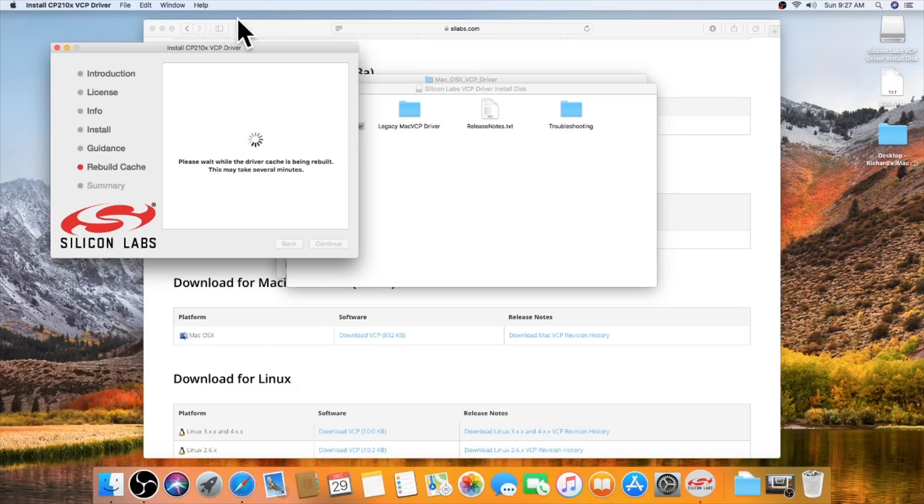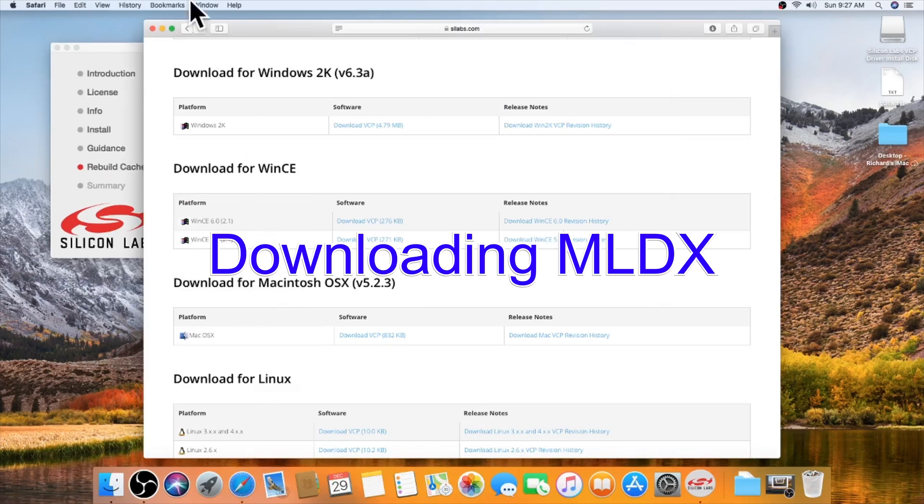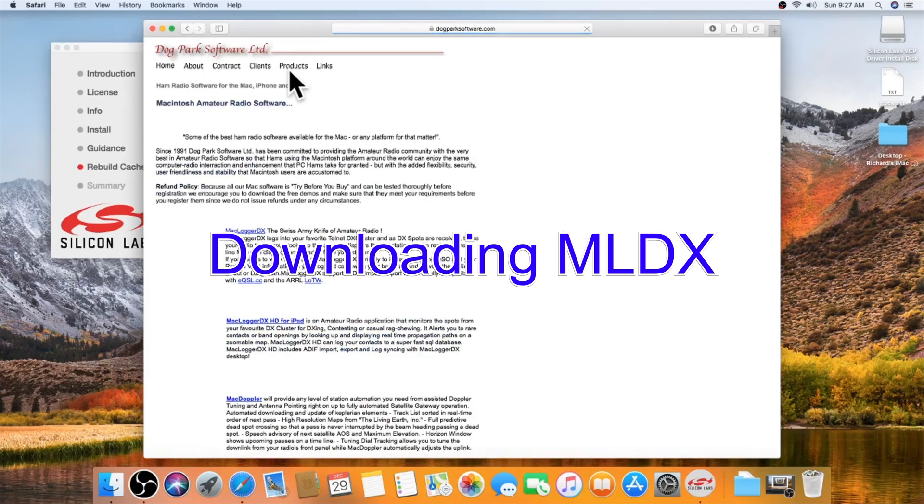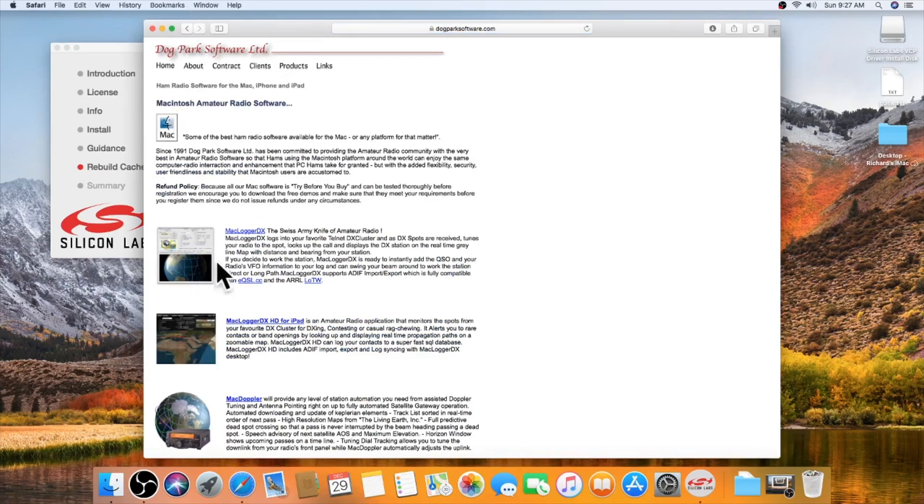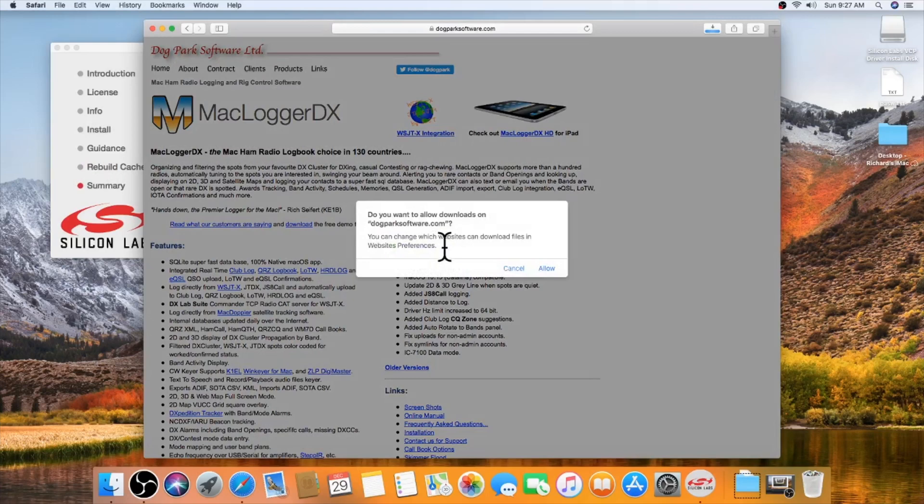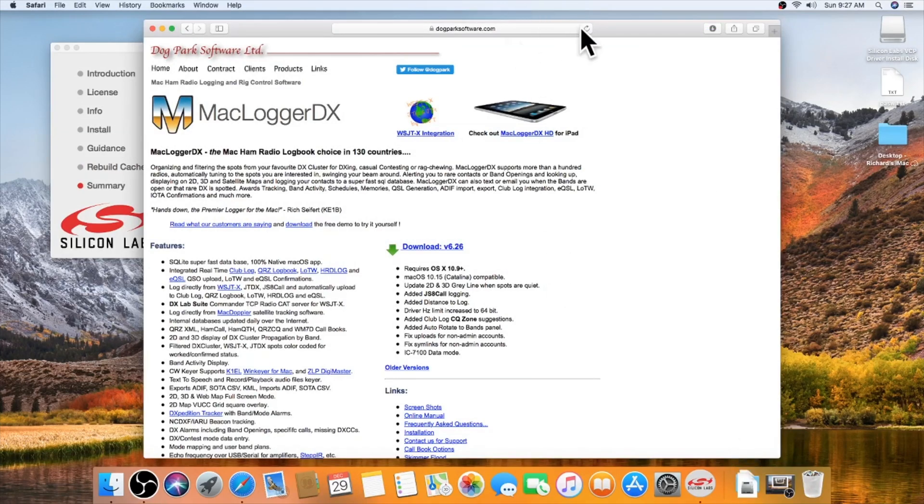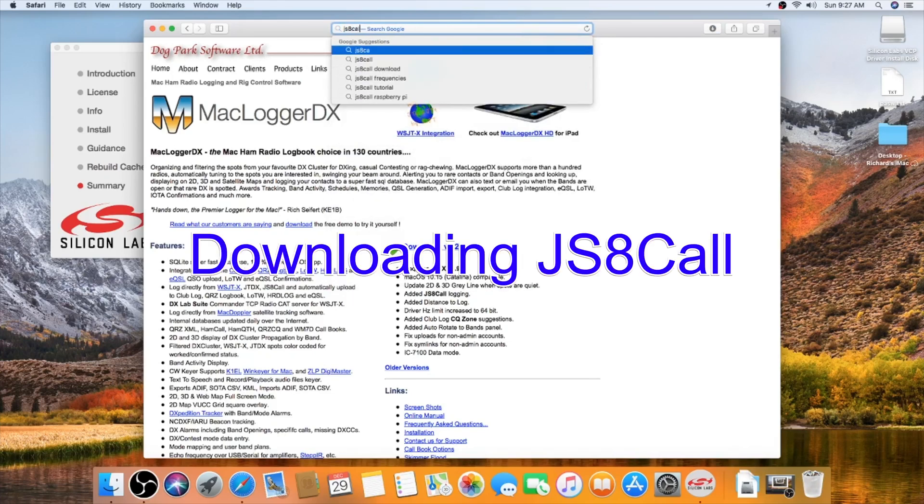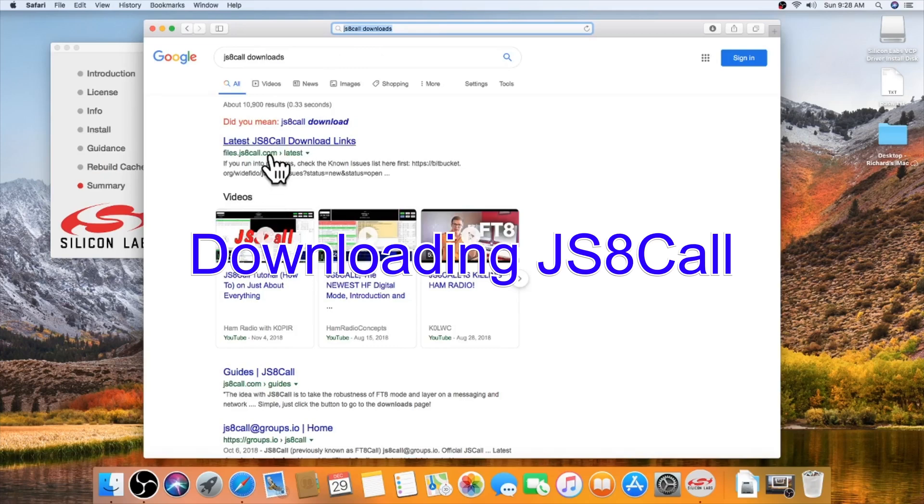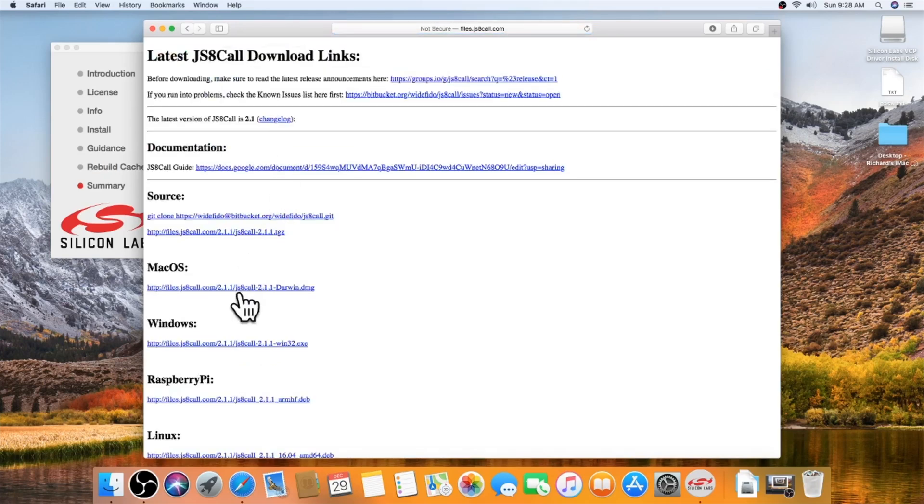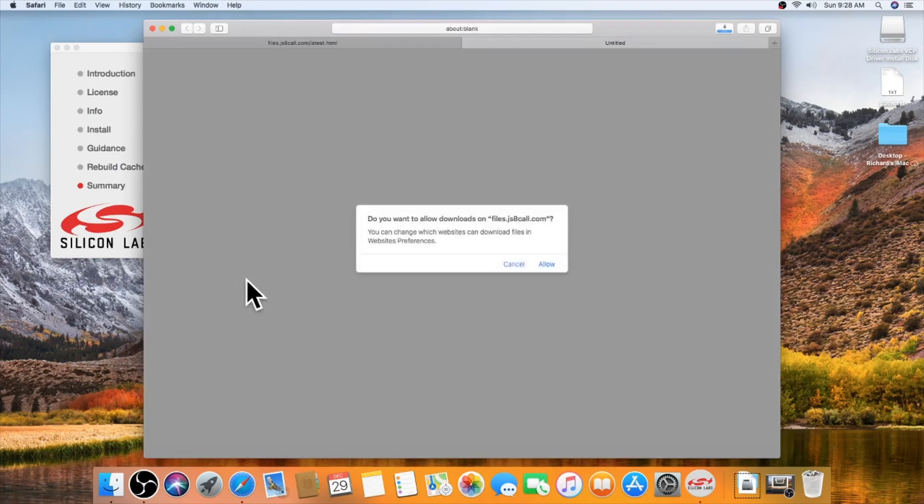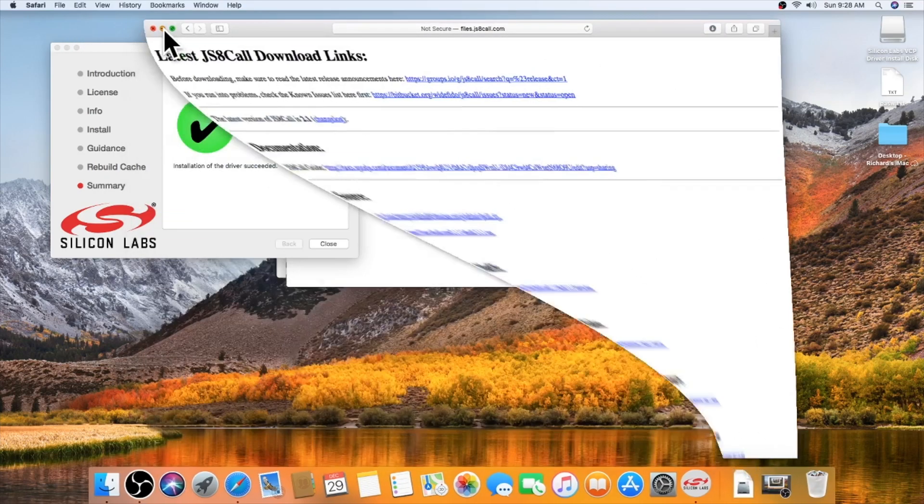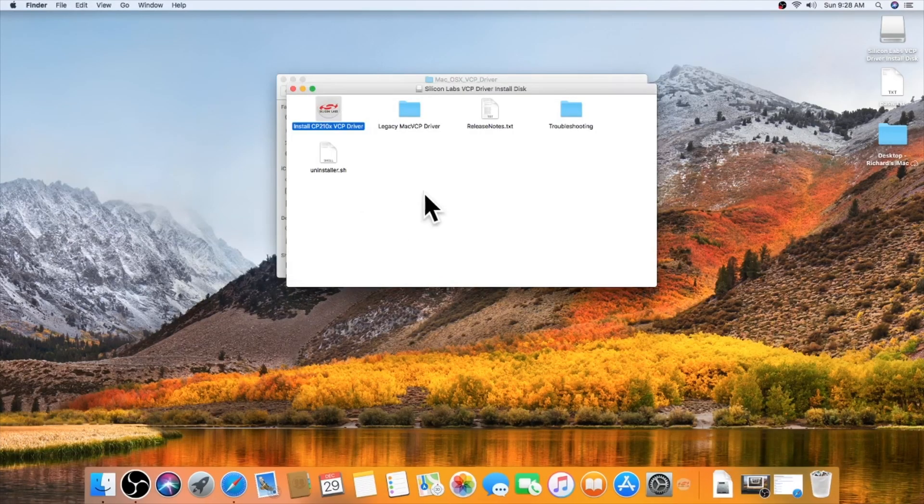So I'm going to go back to Safari. Hit the back button. And I'm going to go MacLoggerDX and download it. This is the latest version. Next place I want to go to is JS8 call. There we go. Mac OS. Click allow. Minimize that. Okay, so that got installed.